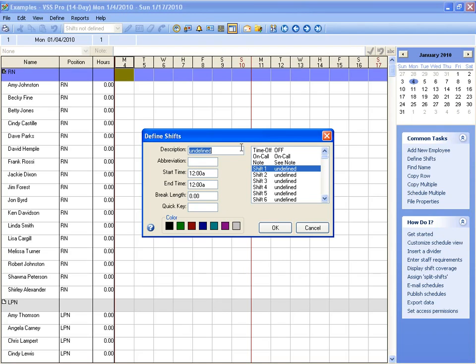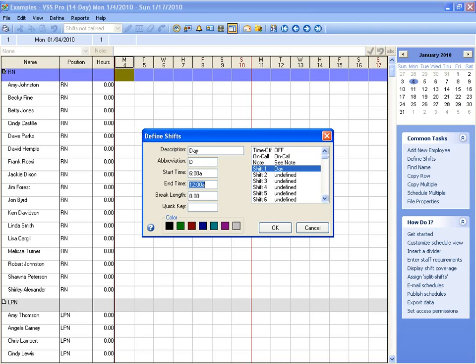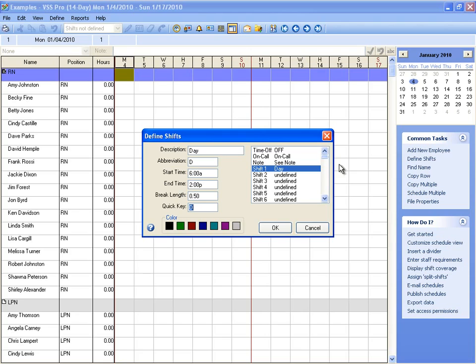So let's create a shift. First, we'll call it Day, give it an abbreviation of D, and it will start at 6 AM, ending at 2 PM. We'll give it a half hour break length. We'll use D for our quick key.